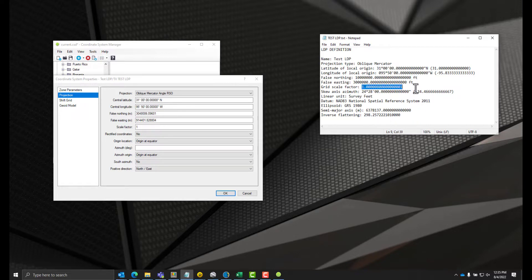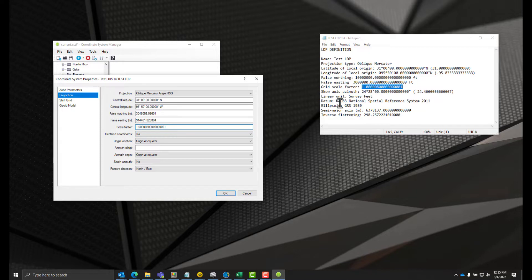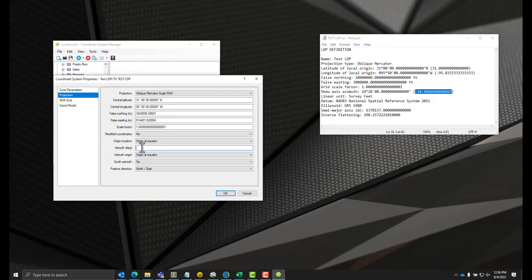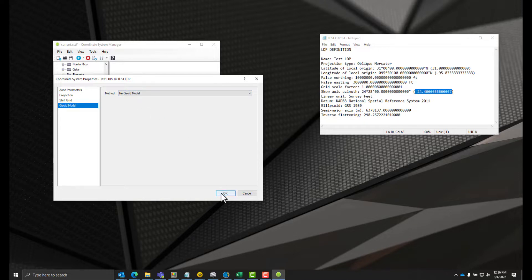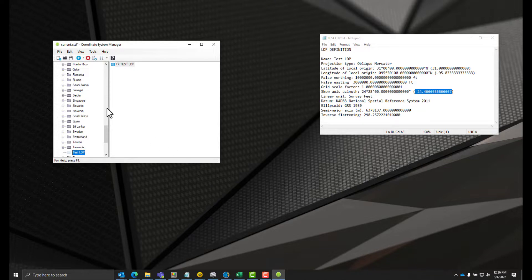We've got a scale factor here — I'm going to copy that and paste it over here. They're not rectified coordinates, but we do have an azimuth that we need to input; we're going to use this negative number. You can see it's in decimal degrees. We can look at the shift grid — we don't have a shift grid file we're going to use — and we're not going to define a geoid model for this right now, so we can go ahead and click OK.